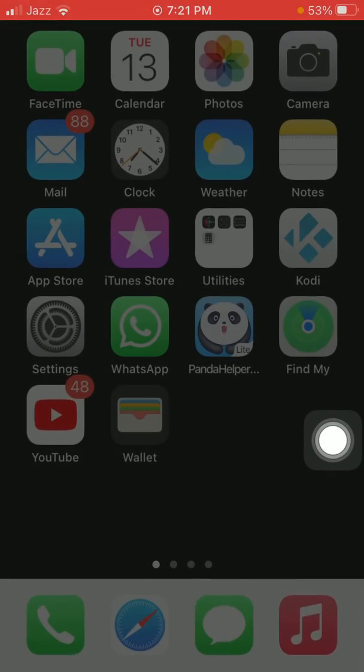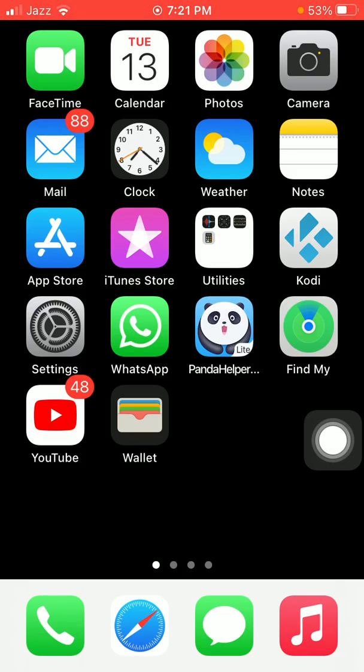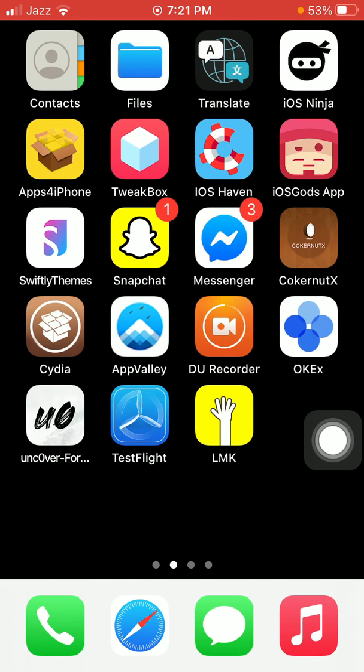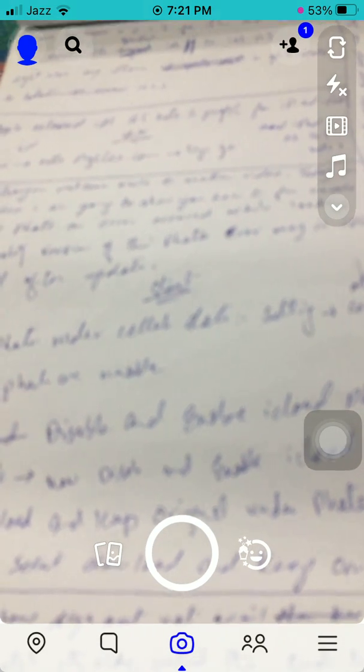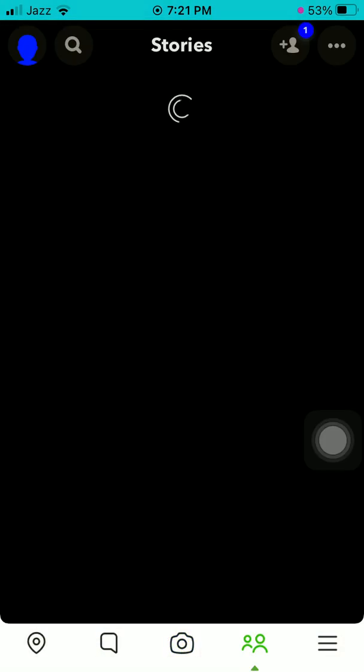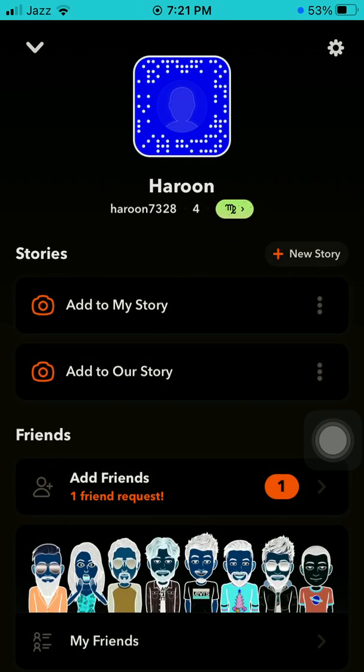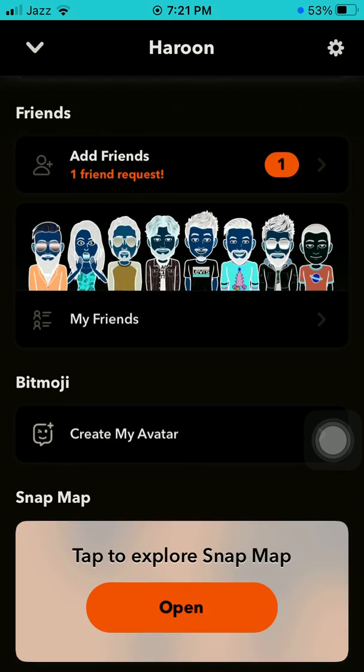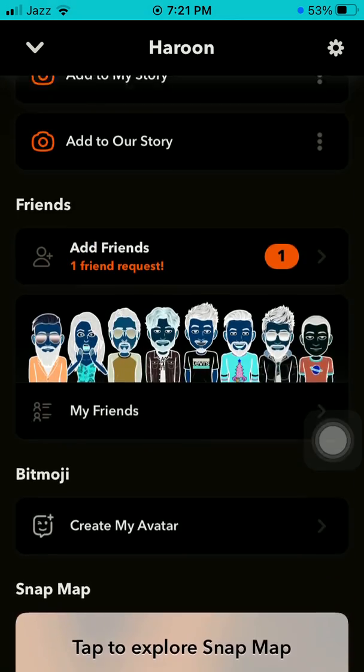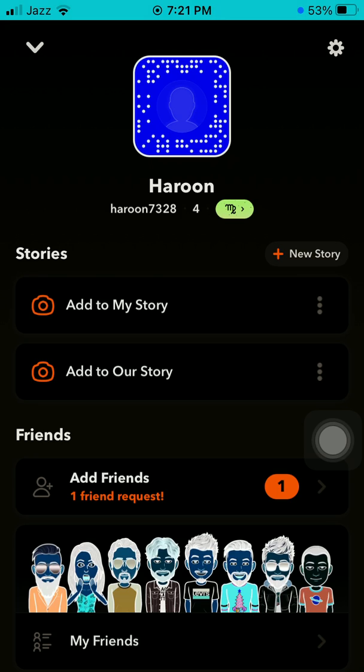Let me show you. Launch Snapchat. Open any content profile. Now the Snapchat is in dark mode. That's it. Hopefully friends, you found this video helpful.